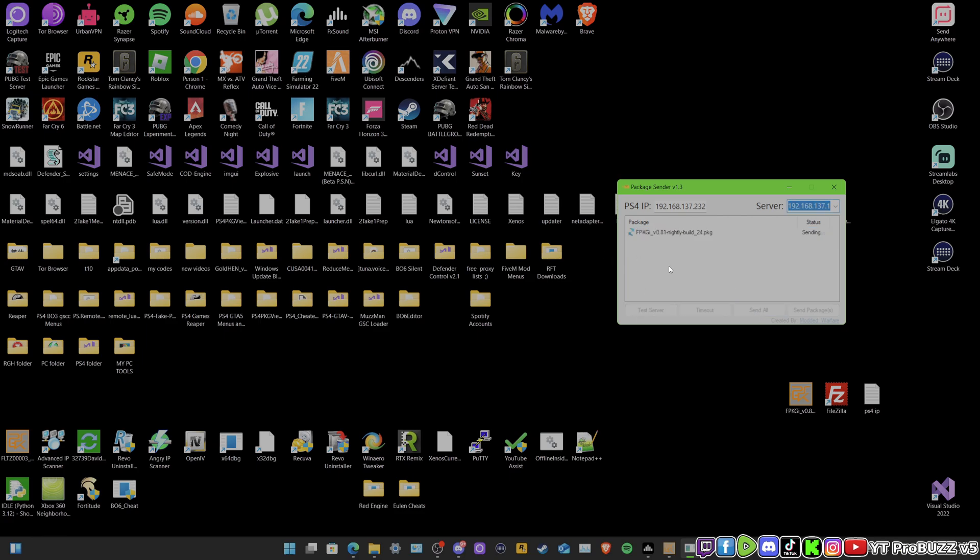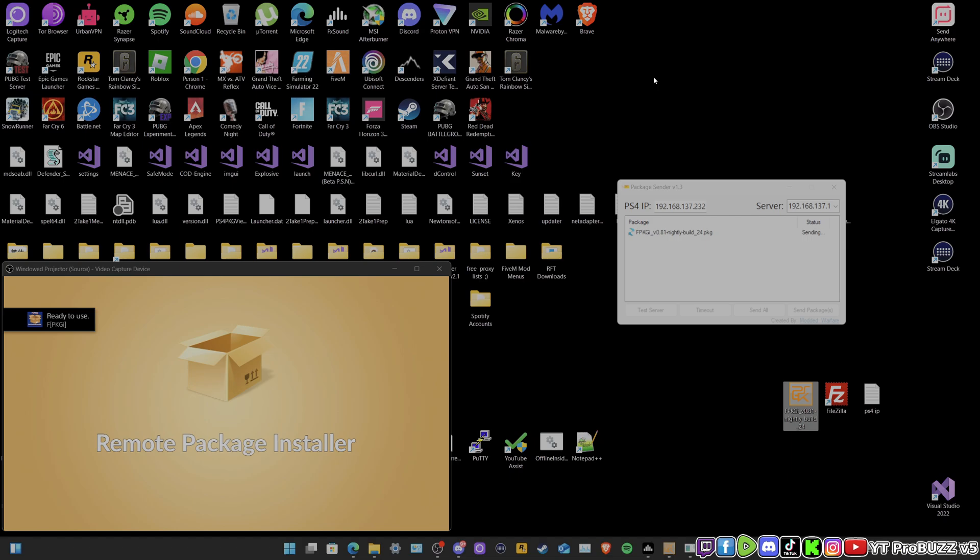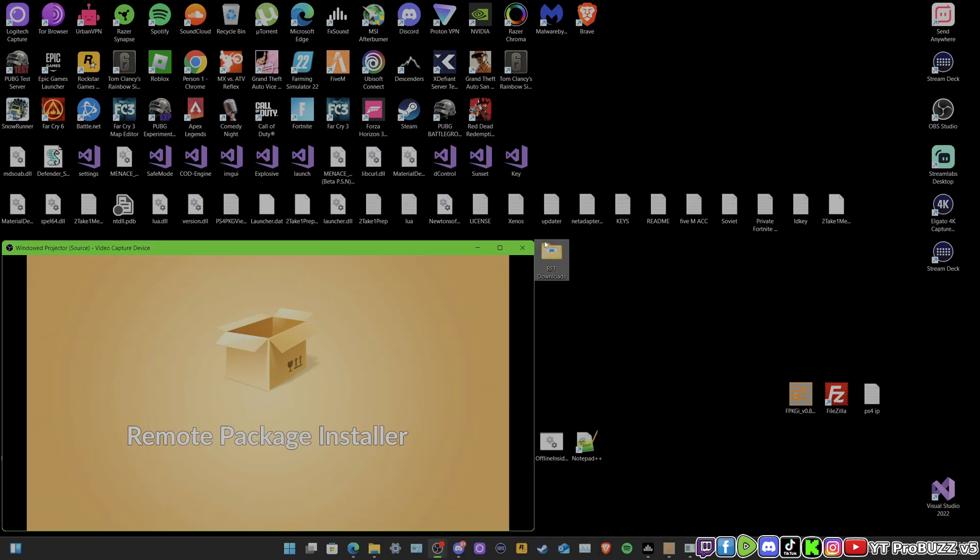Maybe it doesn't want to send. We might try it again. And there you go. Now it's downloading. I had to do it a bit quick. I actually did that earlier when I was trying to launch up Gold Hen a bit too quick.